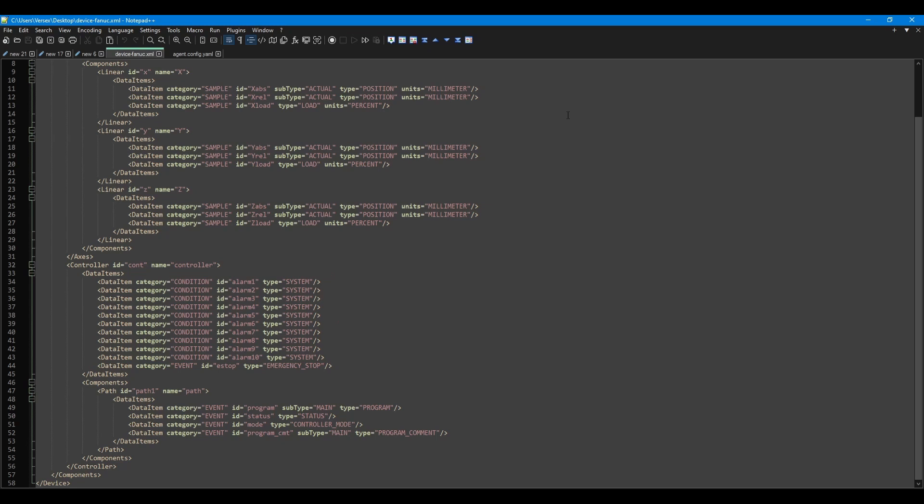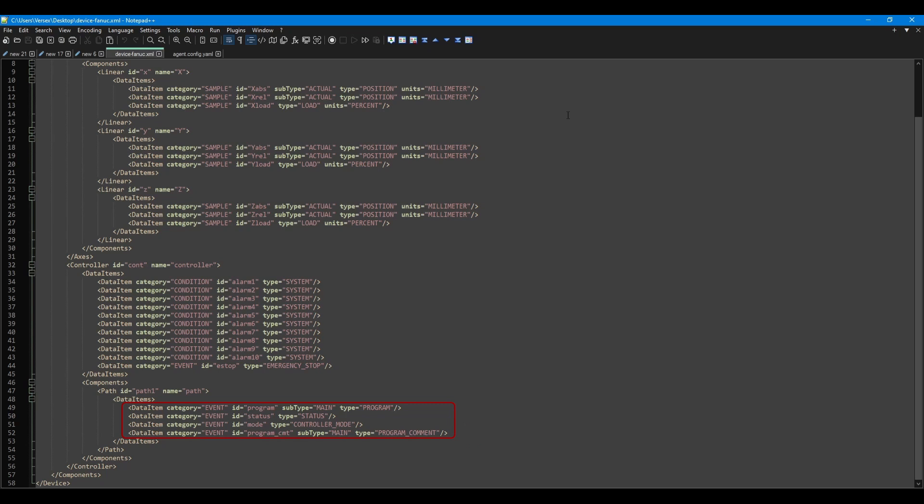Inside the controller component, I have created a path component. If I had multiple paths or processes on the machine, I could create a component for each path. This would allow me to specify separate data for each one. In my case, I only have one path, and inside it I have created data items for the main program name, the subprogram name, the mode, and the status.